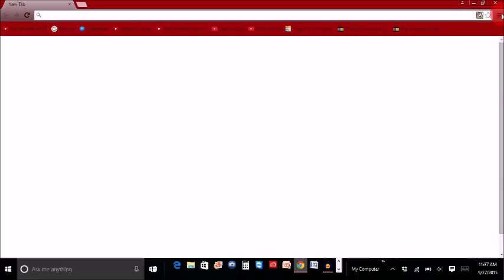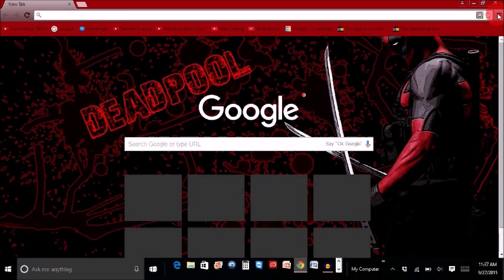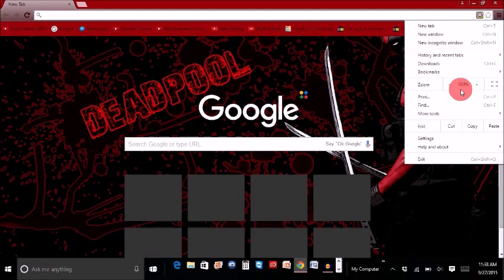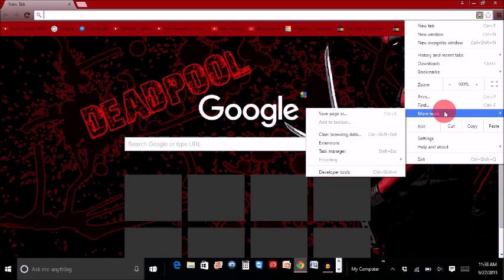So first, you can click on Chrome. Click on the right corner. I will show you the right corner. So you can click on the right corner — for more tools.